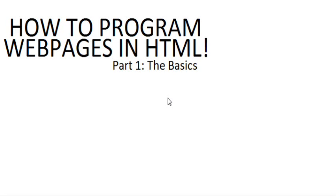Hey guys, what's up? Welcome to how to program web pages in HTML with a little exclamation mark, part one, the basics.